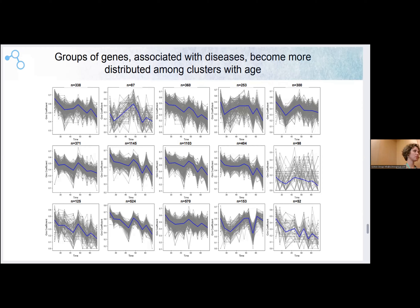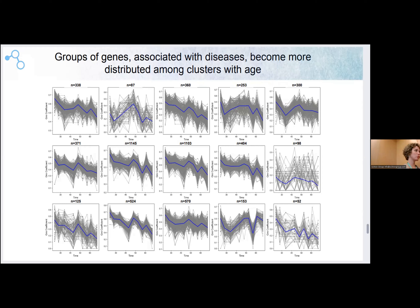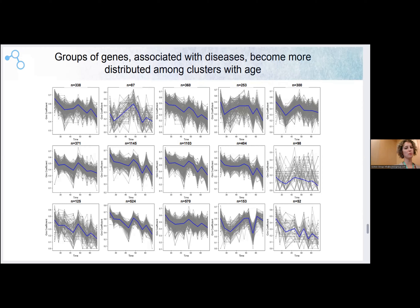We get these clusters from the network, and in that network we have only edge weights, not node weights. When we get these clusters — cluster one contains some genes, cluster three contains some genes — you stop thinking about the nodes, you just have clusters.